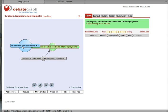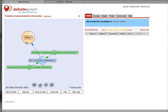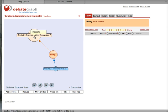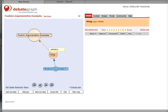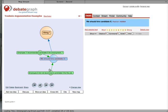So, under this Toulmin argumentation example, this map, under the issue of hiring, we had this claim. We had two pieces of evidence.